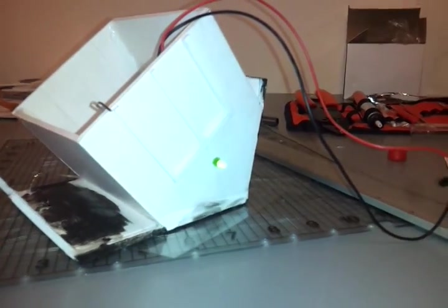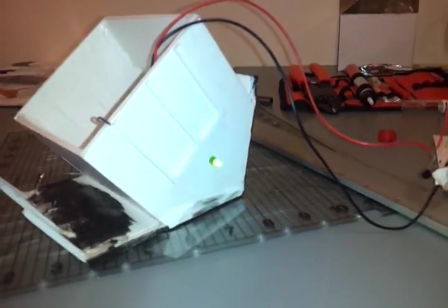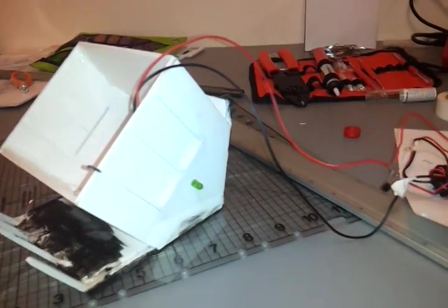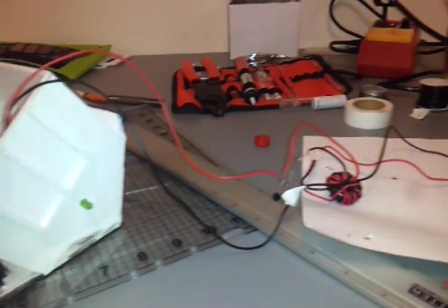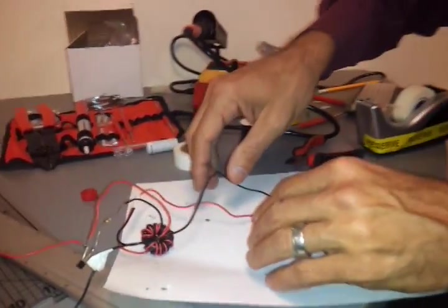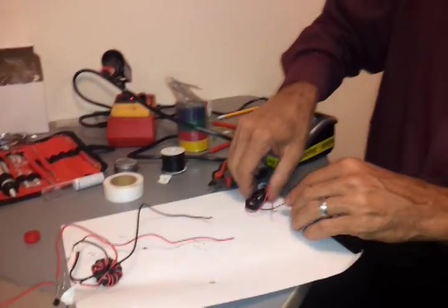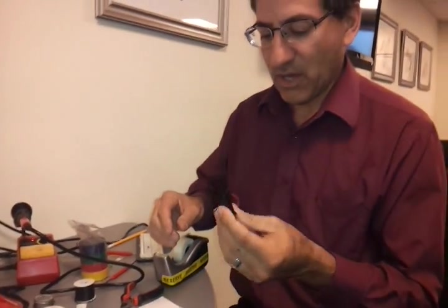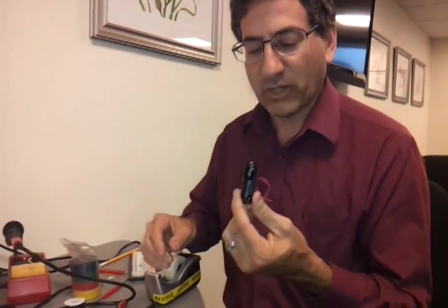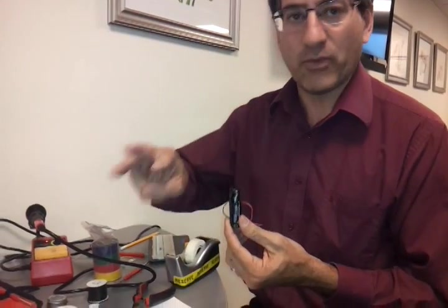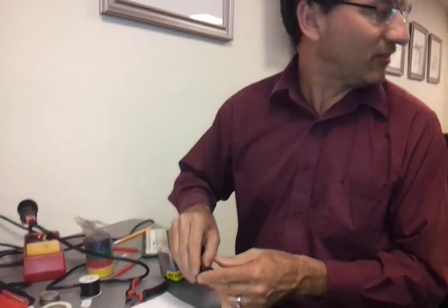We're going to be running this off of a solar panel that's on top of the shed. The circuit is a Joule Thief circuit, and that enables us to use sources of about 1 to 1.5 volts to light a 3-volt LED.